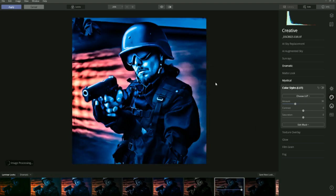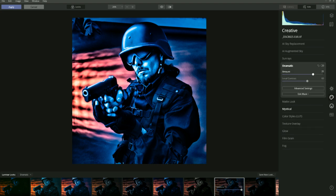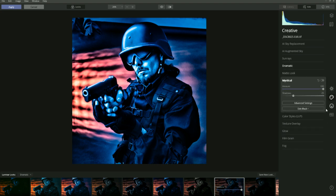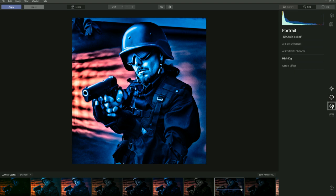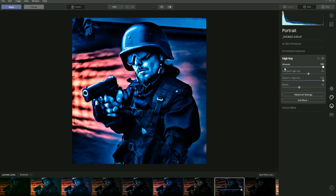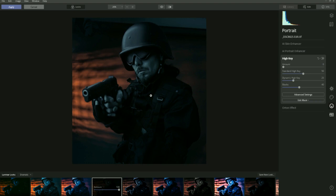Let's try Crushed — this one looks a little bit crazy, but we can see what's gone into it. The Creative panel has been used, Dramatic has been used, and Mystical — the shadows have been pulled down and the amount pulled up. Also the Portrait section has been used: High Key has been put up to 100% and Dynamic High Key up to 100%. So those are all the various elements that went into creating this — obviously we wouldn't want to use something like that on this image anyway.